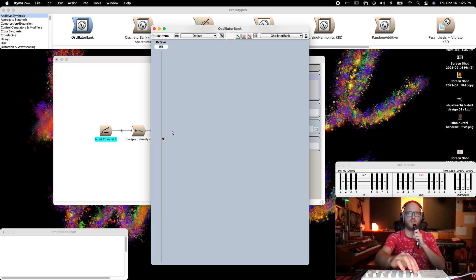This is an SM-57. This is not my voice. This is the sound of my voice — a bank of triangle wave oscillators whose center frequencies and amplitude envelopes are controlled by my voice. Moving in half steps.